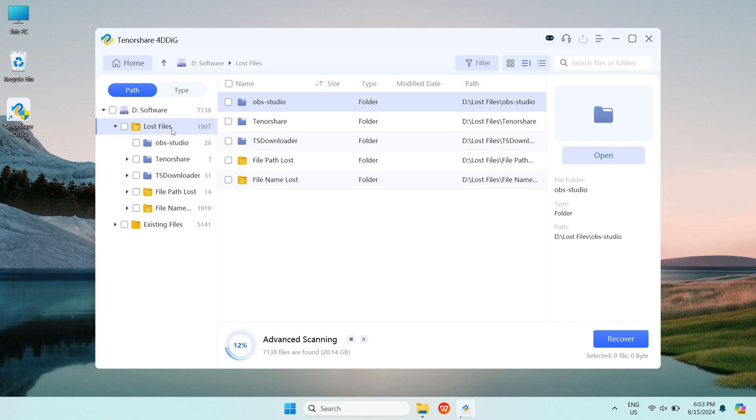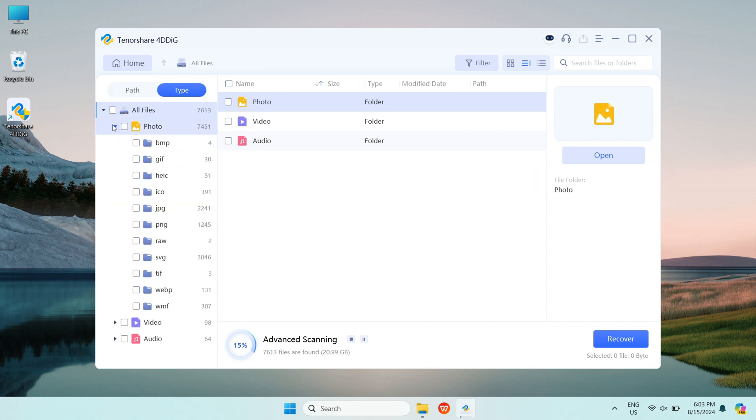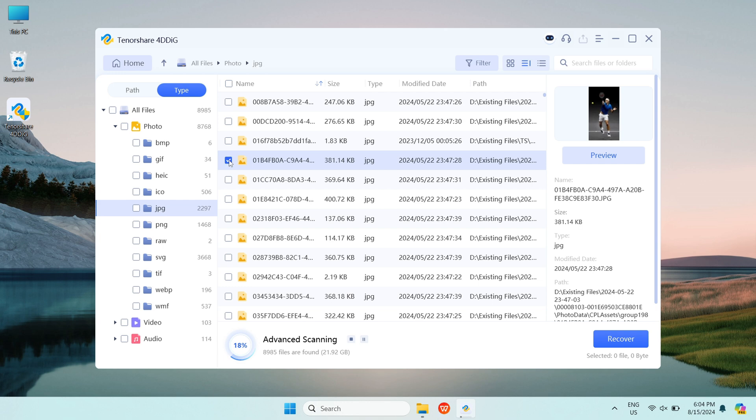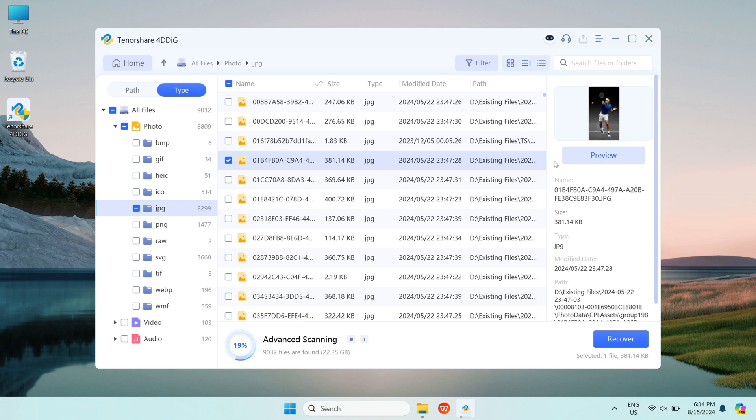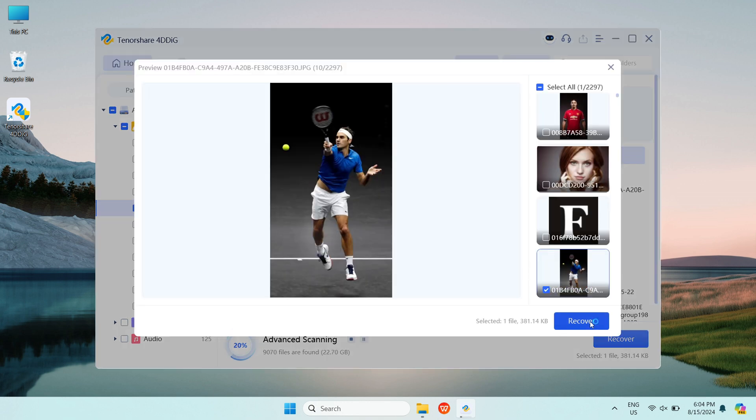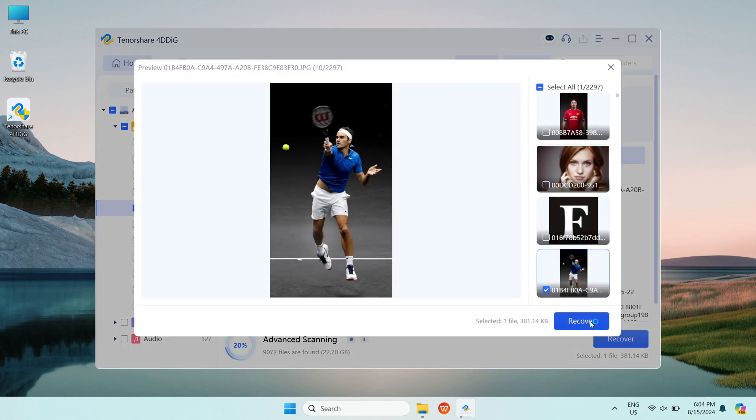You can view them by clicking the folders or by type. It's a user-friendly design. Once you find the files, you can preview them and you can recover them by 4DDiG AI power.